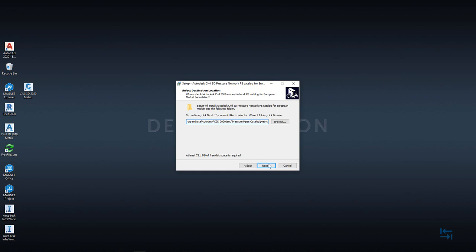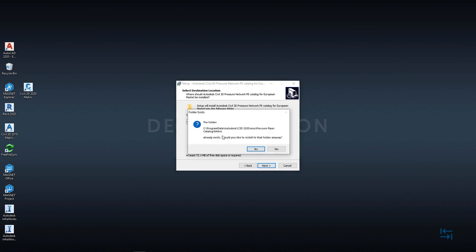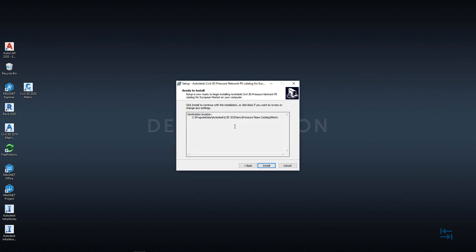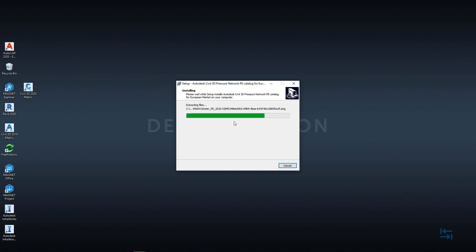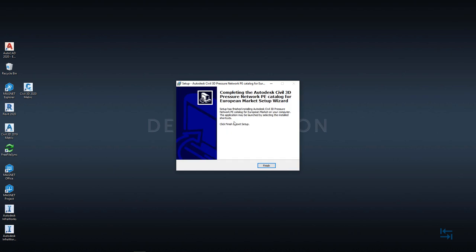So I hit next, of course it will ask confirmation, would I like to install to that folder? Yes and install. Installation is quite quick because it will just copy content. And once this installation is finished, you should see similar screen and you can just close this dialog by hitting finish.